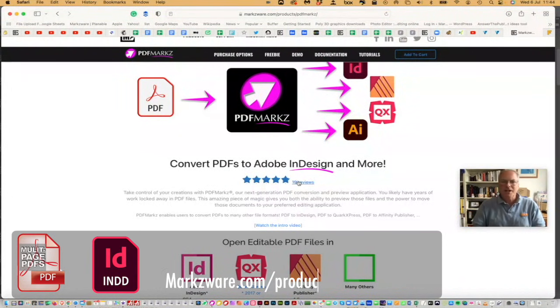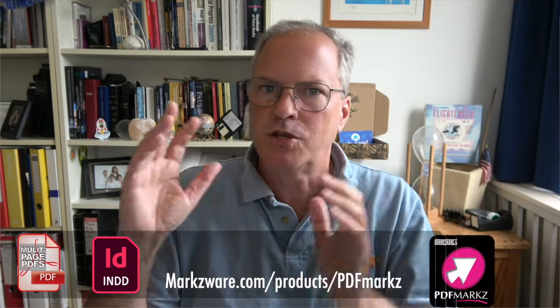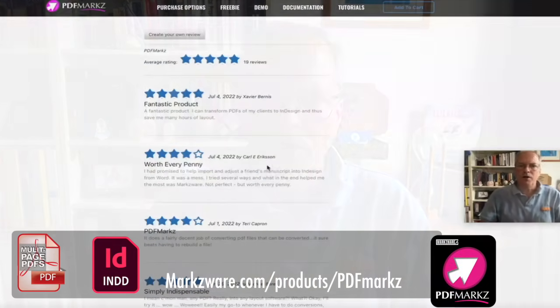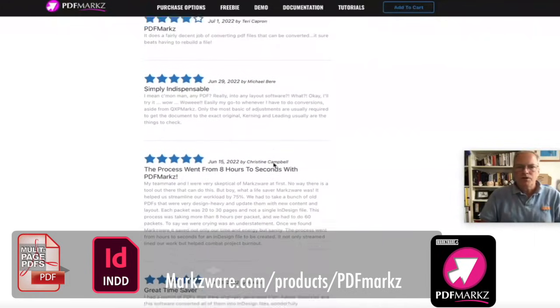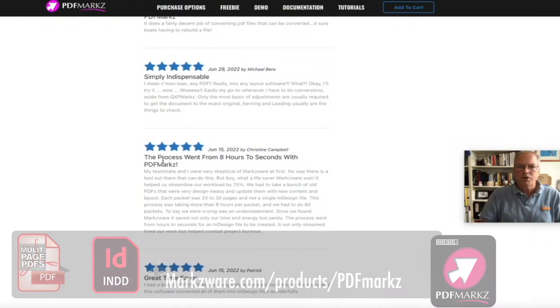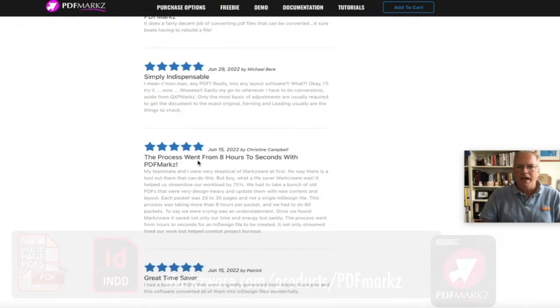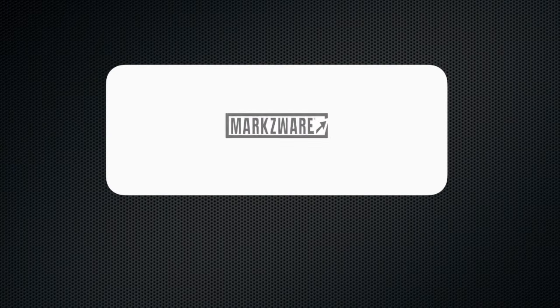But check out the reviews while you're there. We have many videos on YouTube here. Don't forget to like and subscribe to this video. But check out the reviews. There's just so many cool ones. Like, the process went from eight hours to seconds with PDF Marks. We look forward to adding you as a customer. If you have any questions, always feel free to reach us on sales at Markzware.com. This is David Dilling from Markzware, wishing you a fantastic day. Take care.